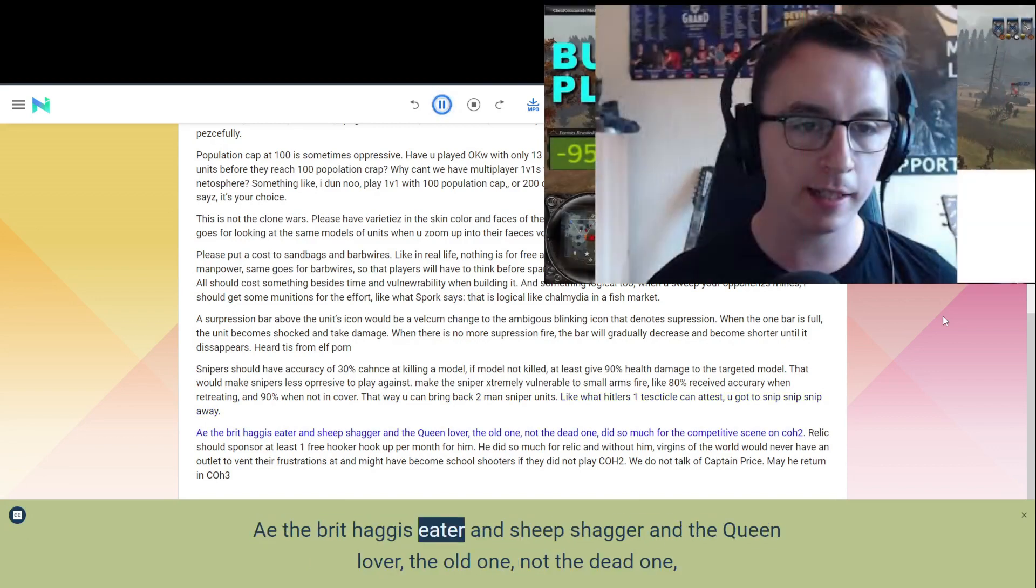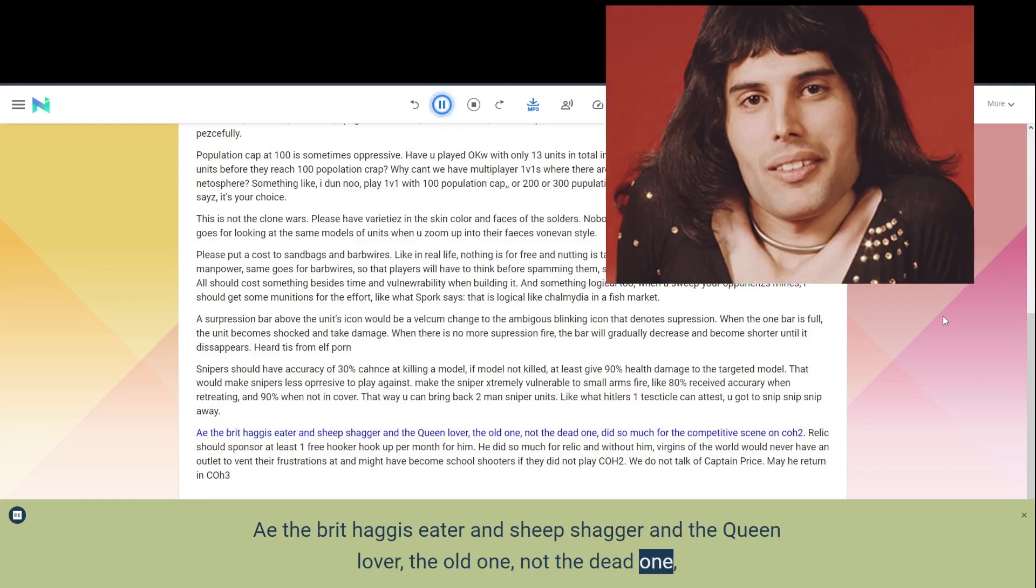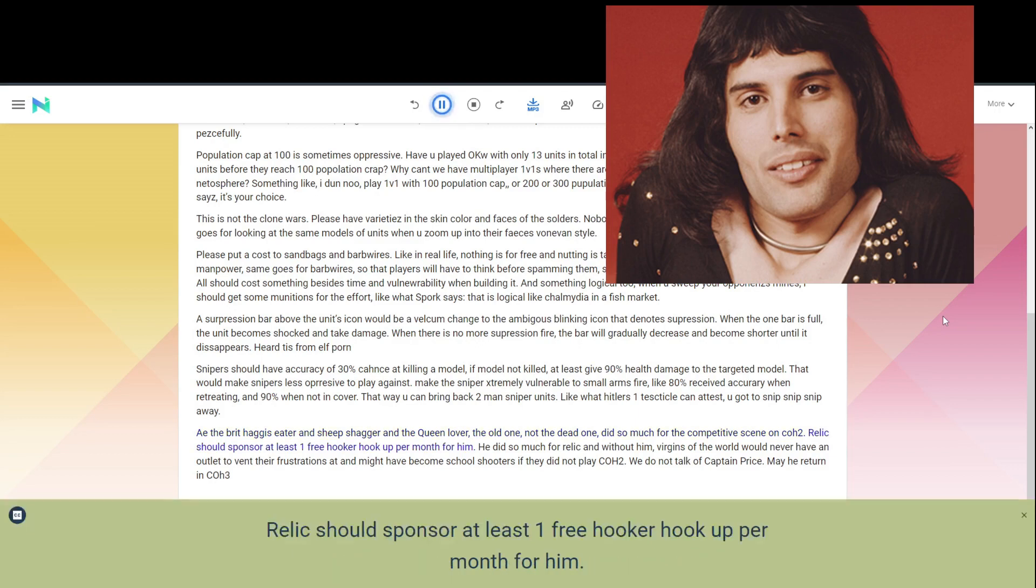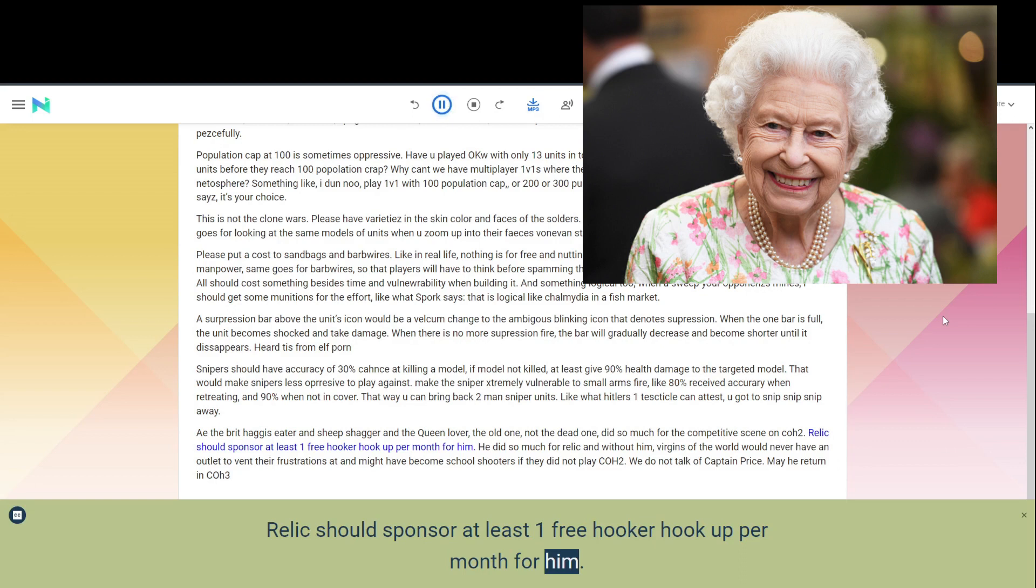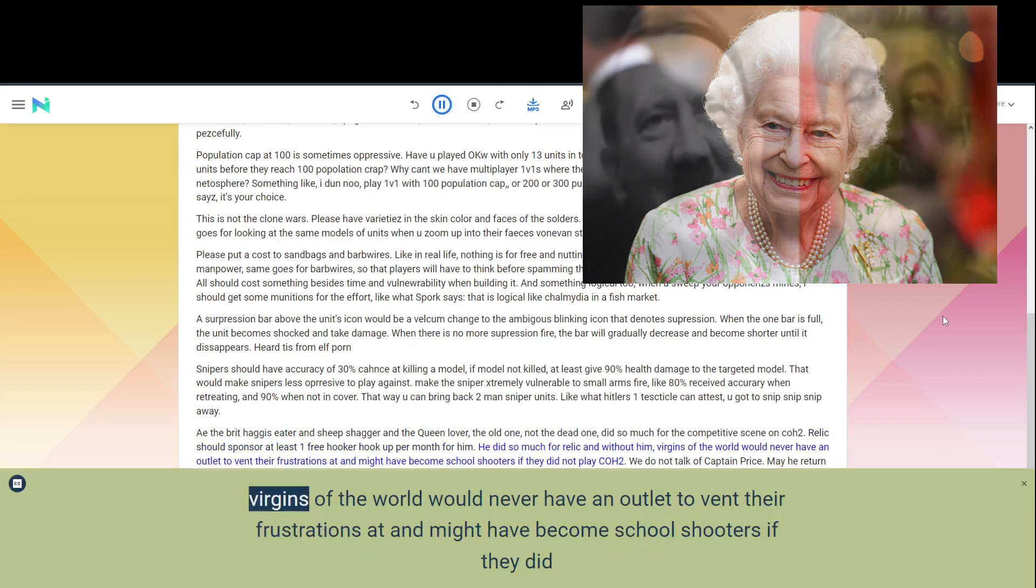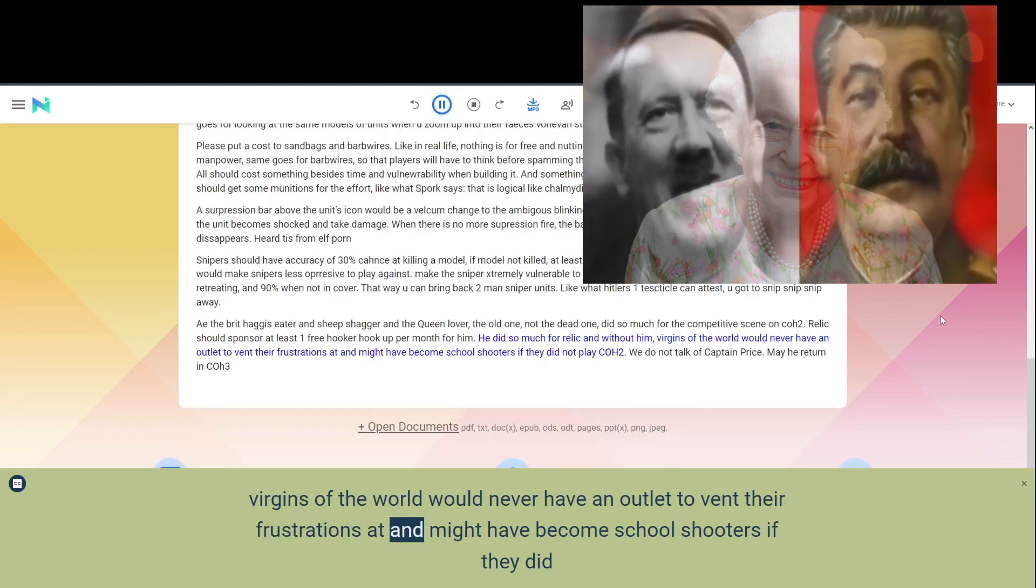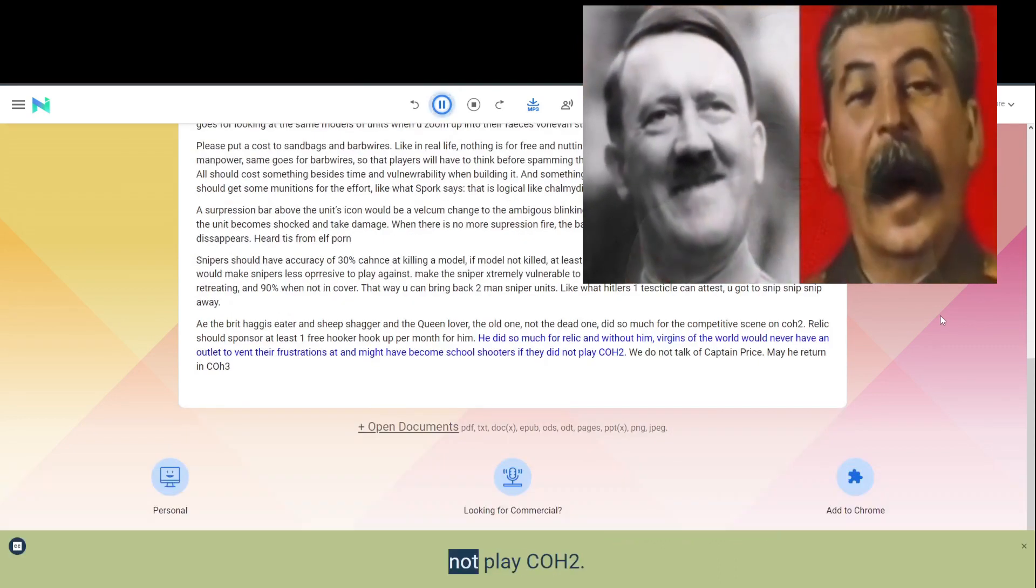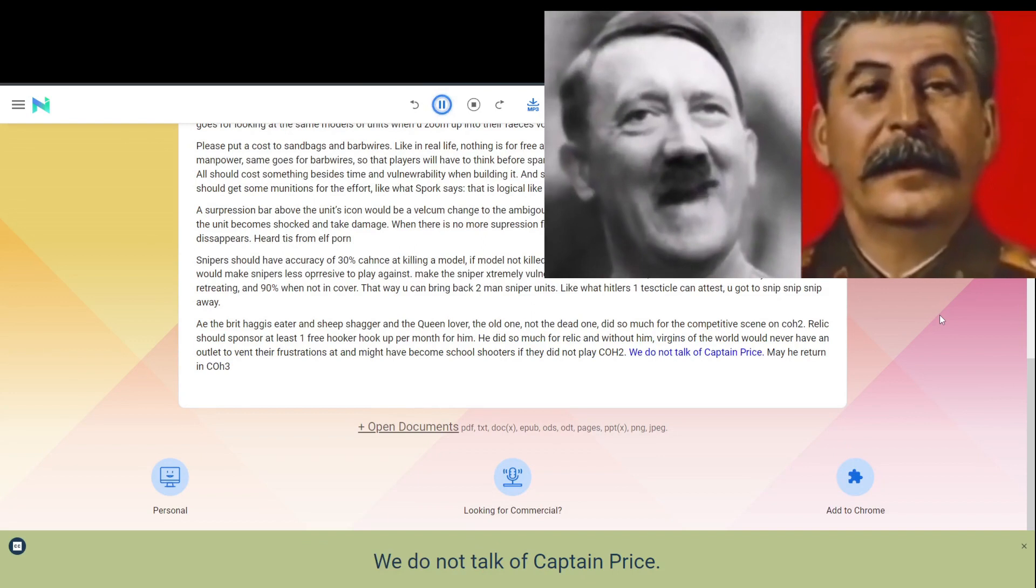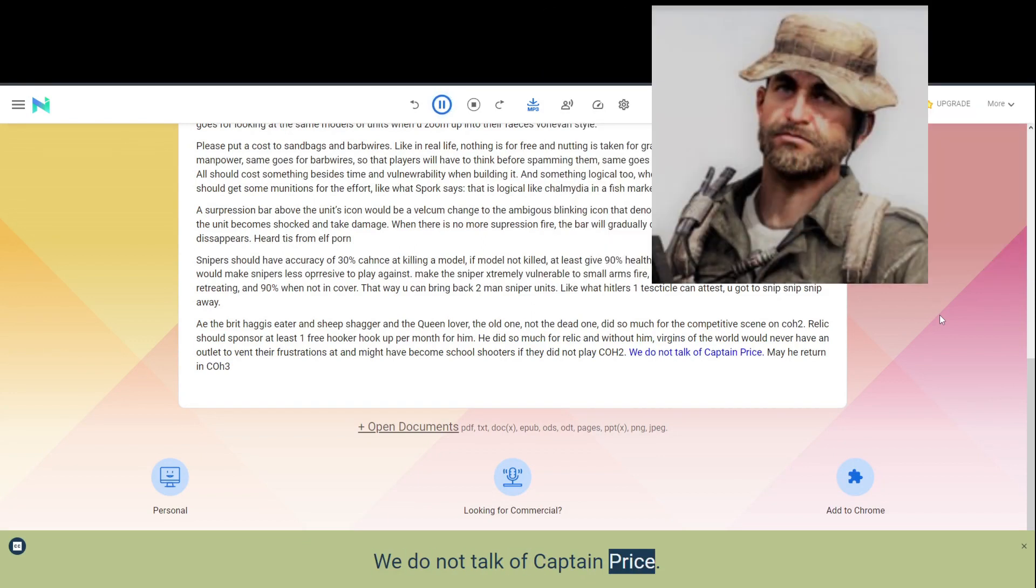A.E. the Brit Haggis Eater and Sheep Shagger and the Queen Lover, the old one, not the dead one, did so much for the competitive scene on COH2. Relic should sponsor at least one free hooker hookup per month for him. He did so much for Relic and without him, virgins of the world would never have an outlet to vent their frustrations at and might have become school shooters if they did not play COH2. We do not talk of Captain Price. May he return in COH3.